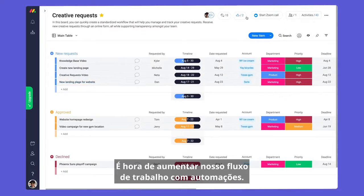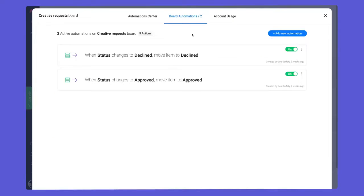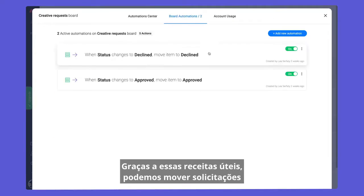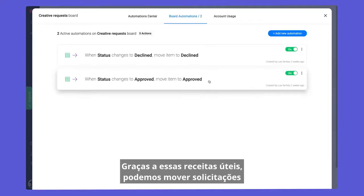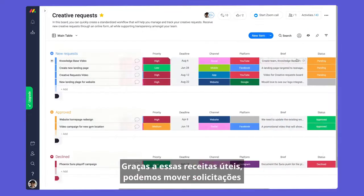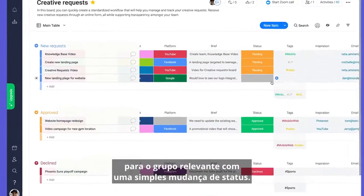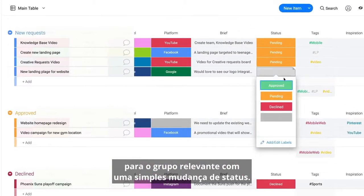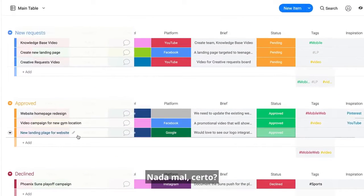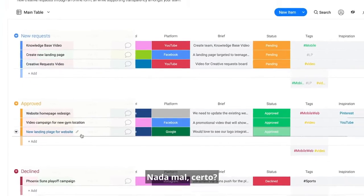It's time to take our workflow up a notch with automations. Thanks to these handy recipes, we can move requests to the relevant group with a simple status change.